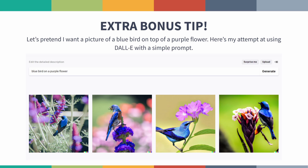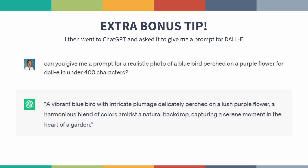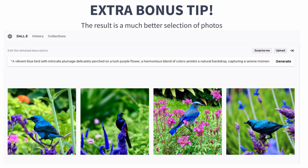One last bonus tip about AI image generation: if you use a tool like DALL-E and type in something like 'a blue bird on a purple flower,' the results are decent but not great. You can also ask one of the AI text tools to give you a prompt, and it will help you word things in a way that's very specific to those image generation tools. Here's an example where I say 'give me a prompt of a realistic photo of a blue bird perched on a purple flower' — you'll see it gives very detailed language. If I copy and paste that in, the results are much better.